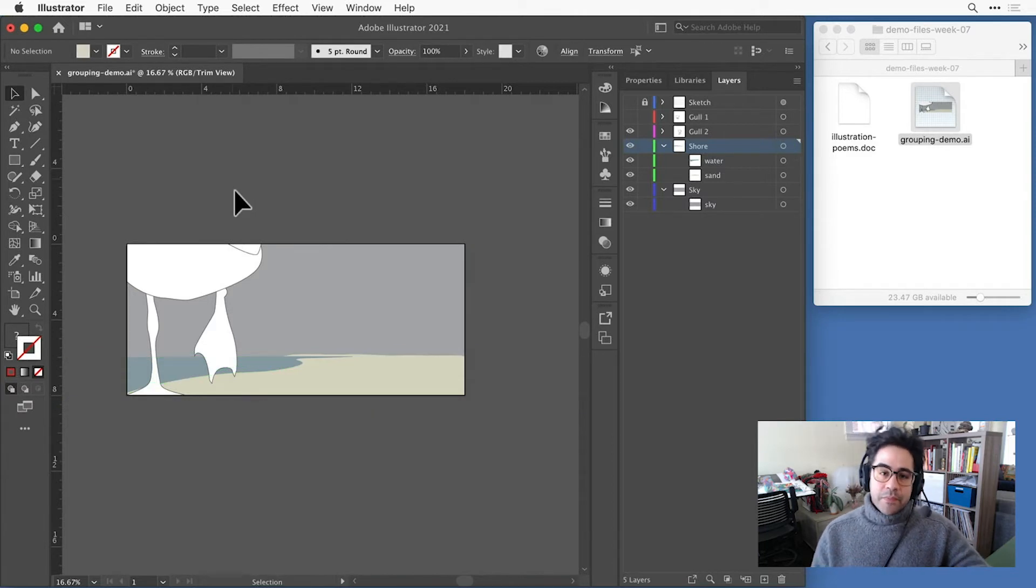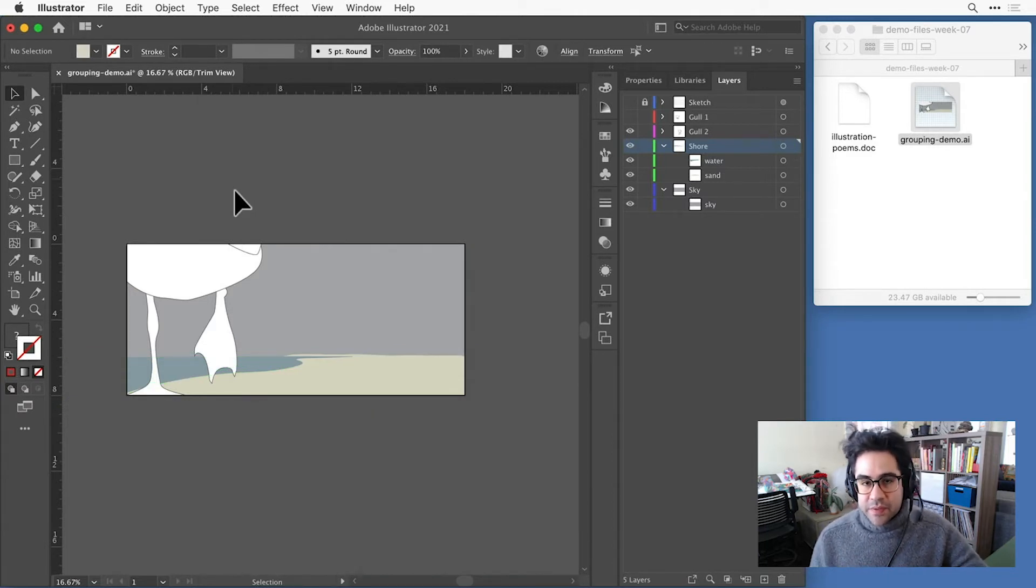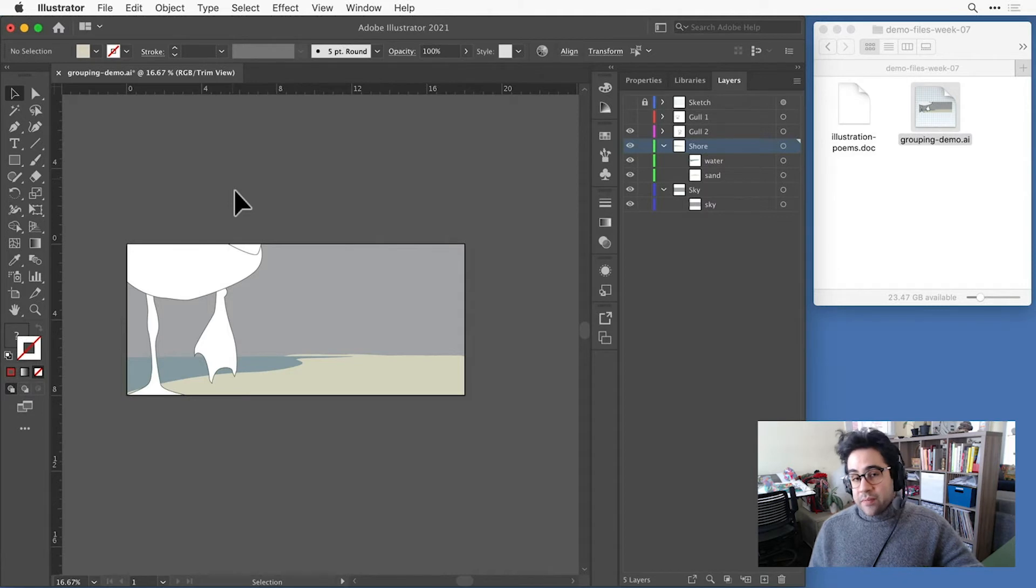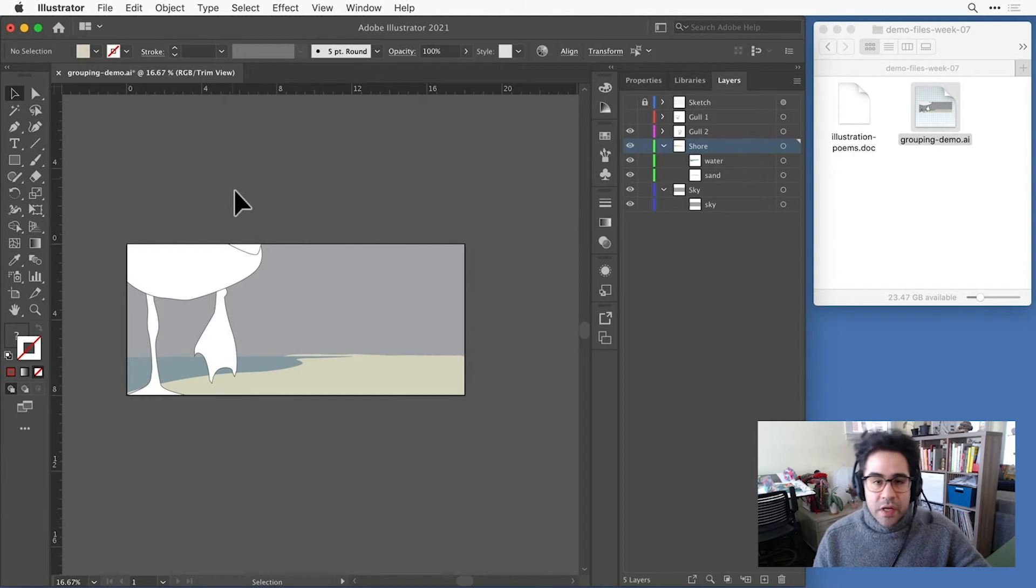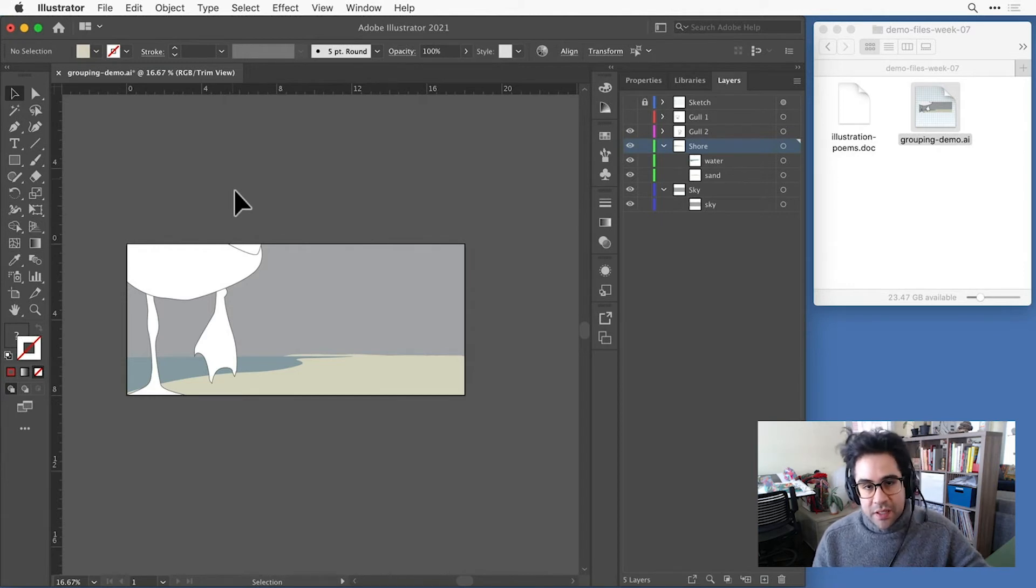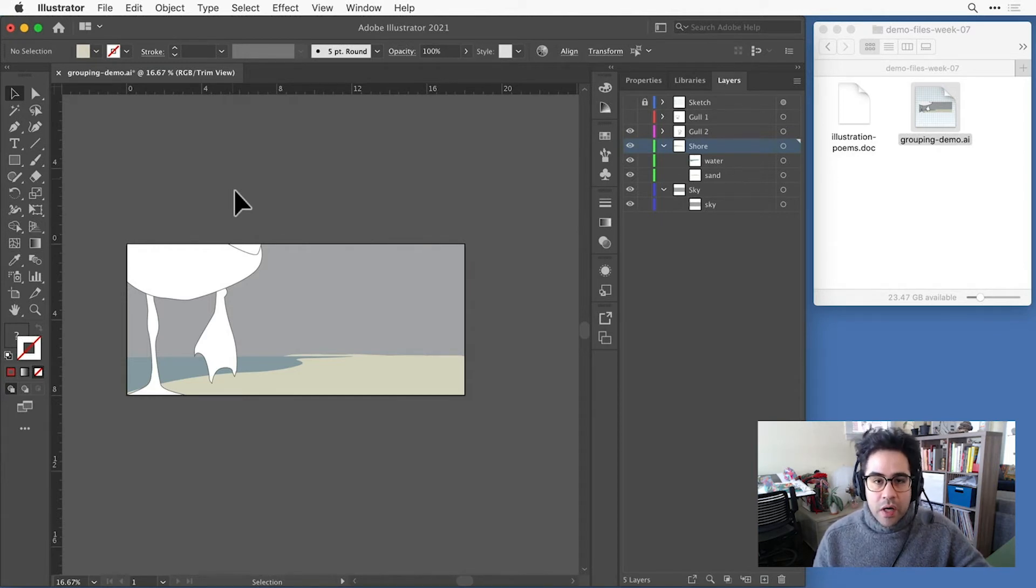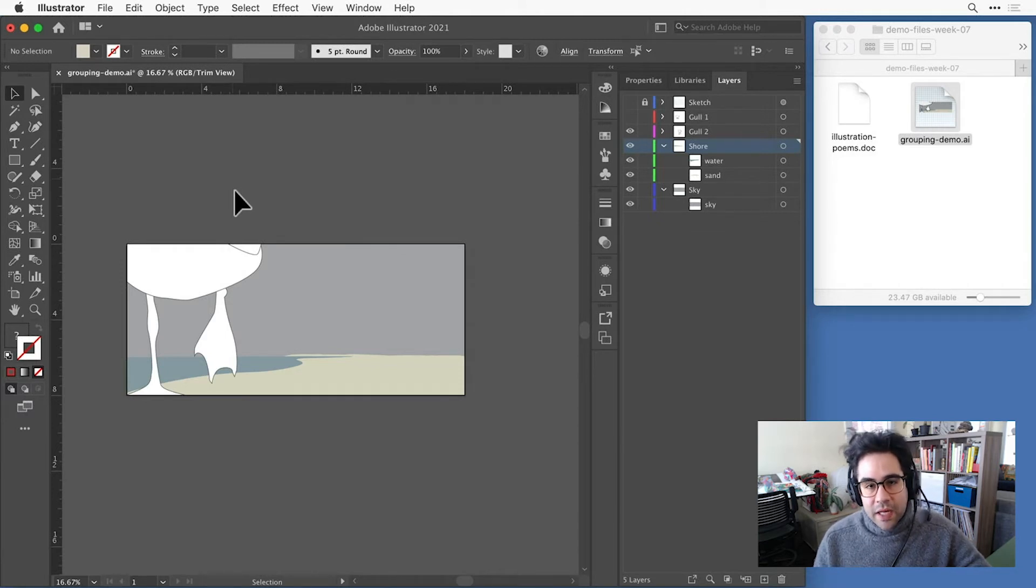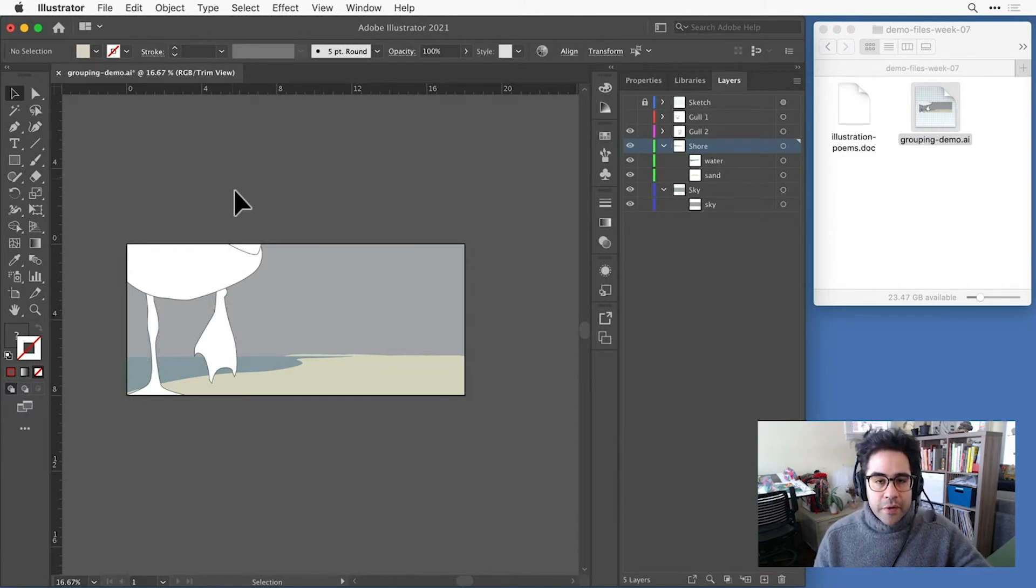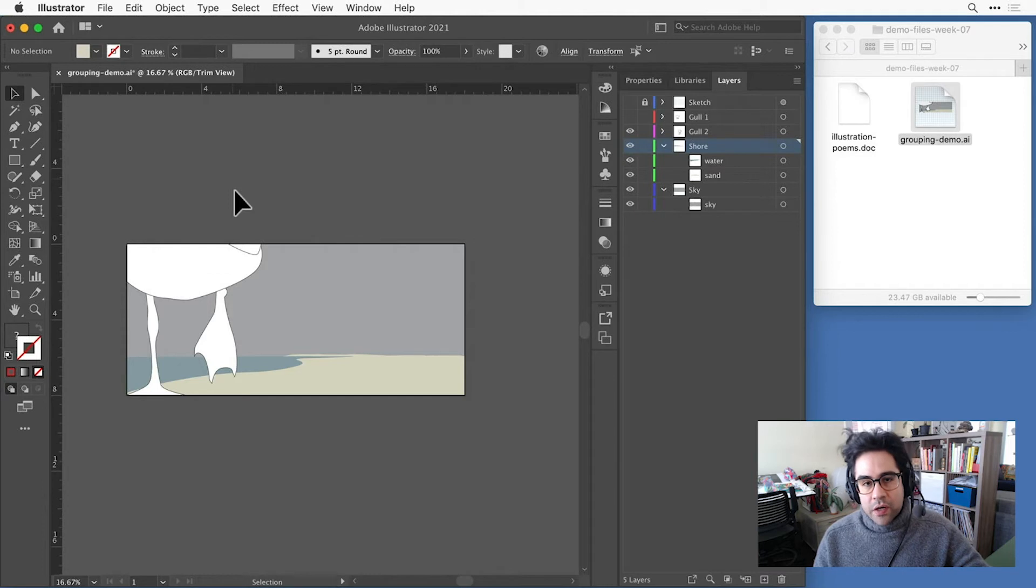But if I'm doing lots of little adjustments, or if I'm dealing with really any more than two shapes, it's going to get really inconvenient to have to either shift-click on everything in the layer, or go up to the layers panel and target everything. So what I'd like to do here is to group together the water and the sand shape.